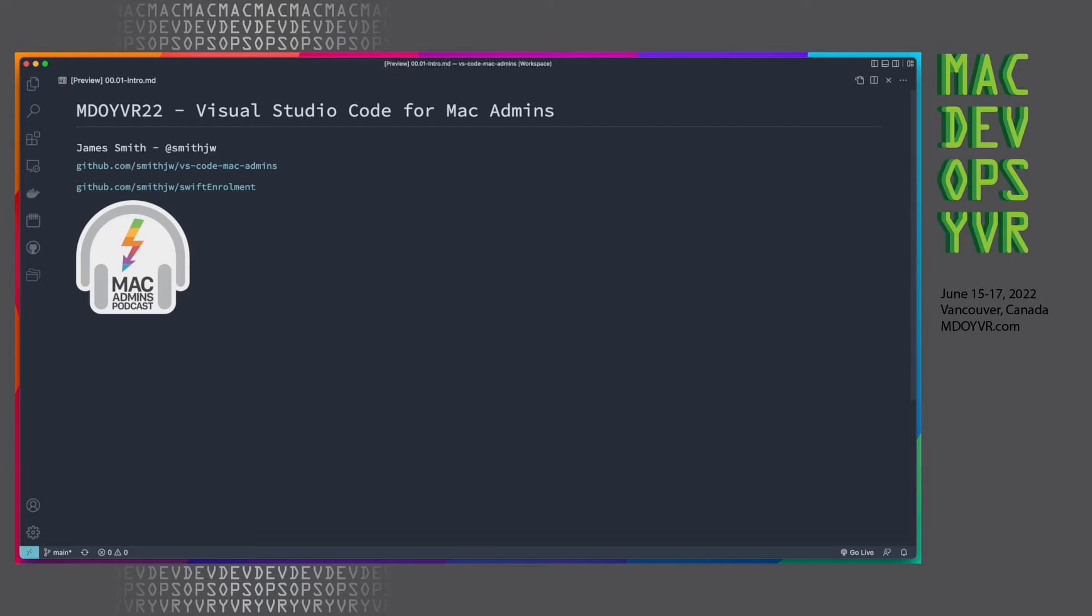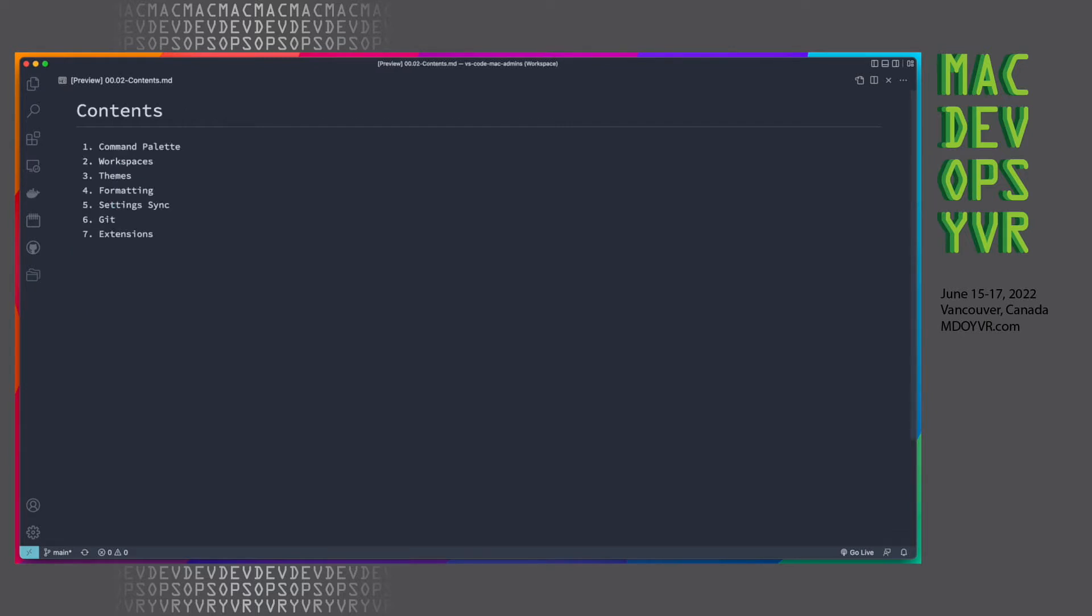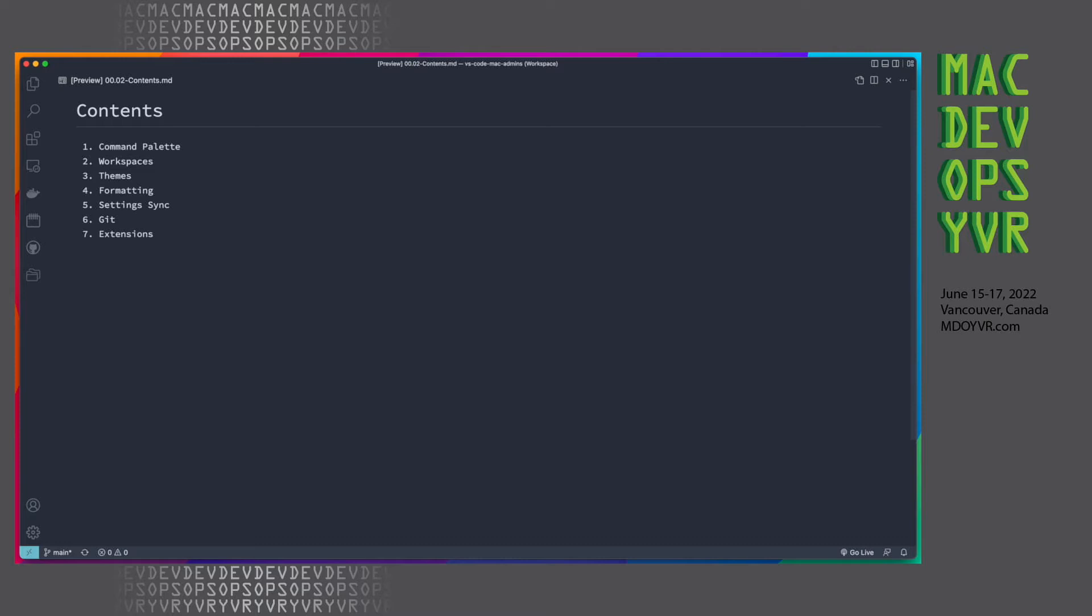So on to what we're going to be talking about today. Most of my time as a Mac Admin is really spent within Visual Studio Code. As you can see, I'm even doing this presentation within Visual Studio Code. I'm just going to run you through as much as I can in 15 minutes, just a very brief overview of some of the features that we can use in the application and the things that I find make my life a bit easier.